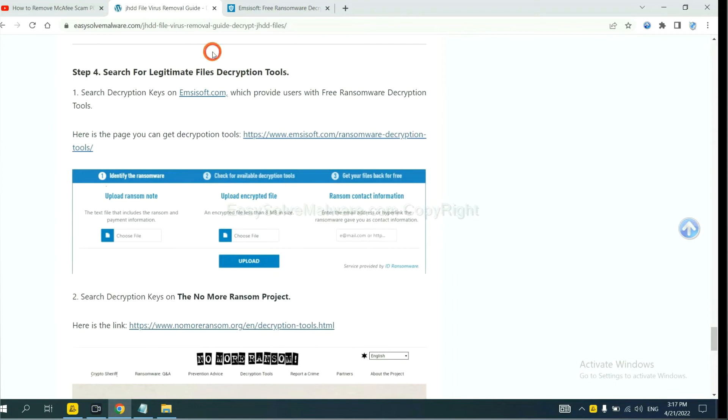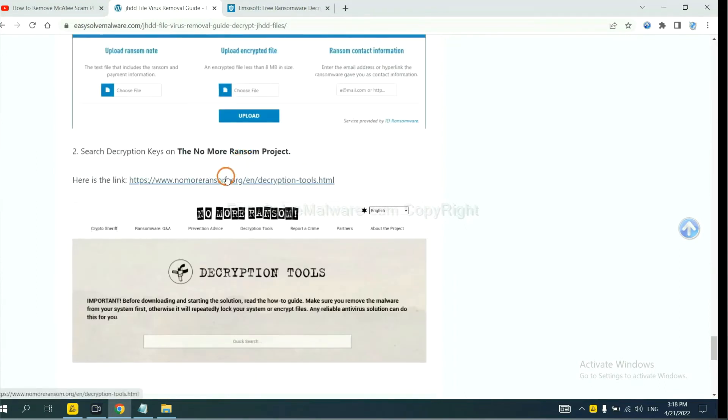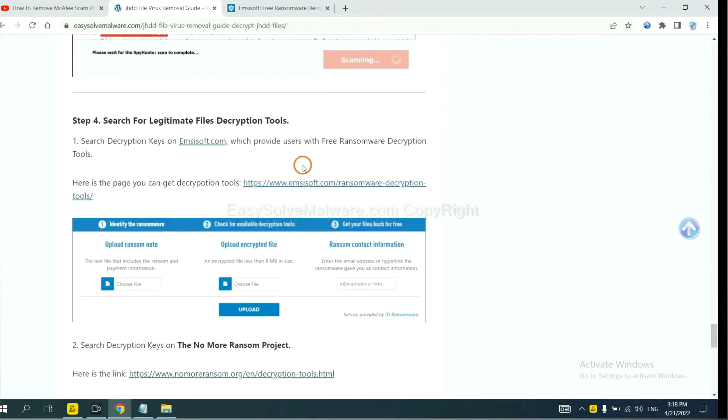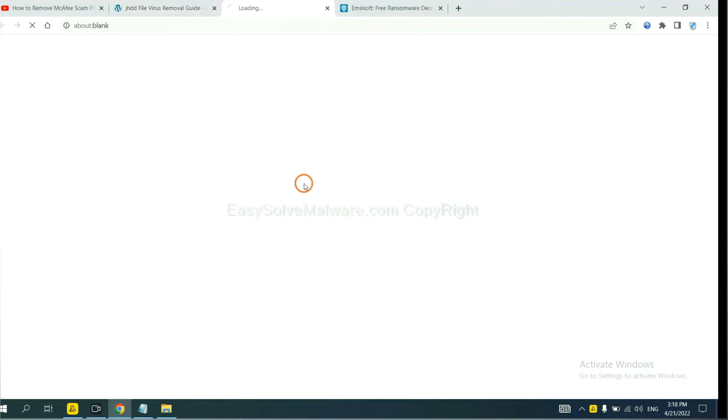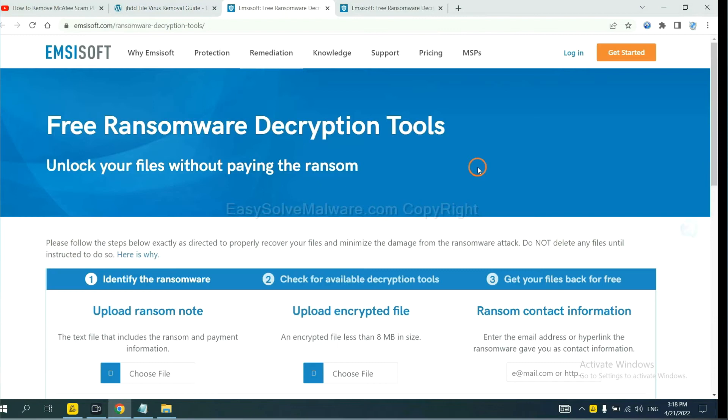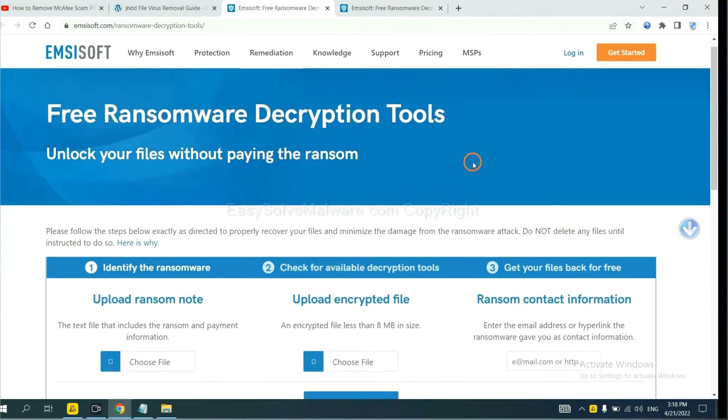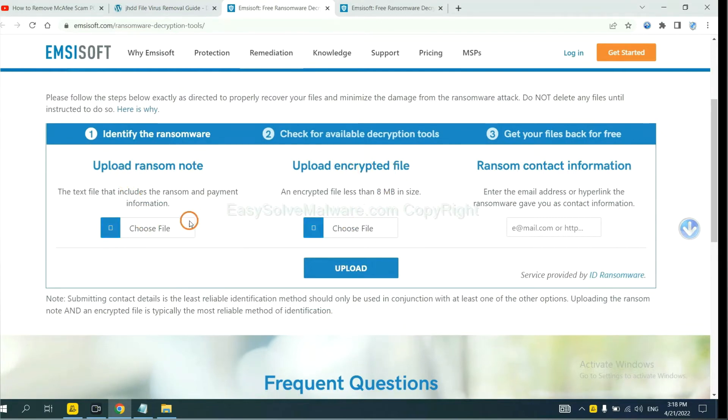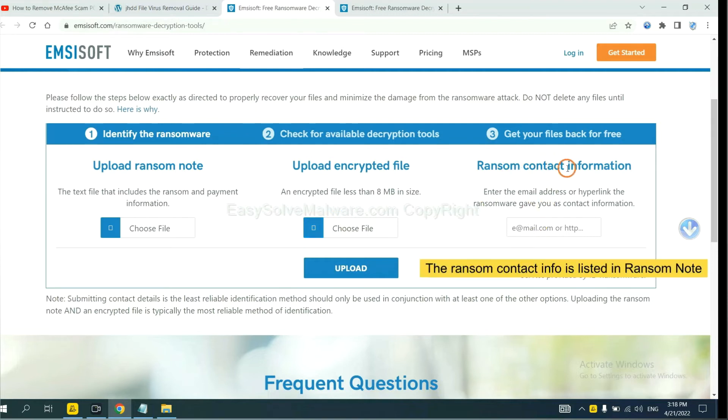Now you can see the link for Antisoft and the link for Normal Ransom. First, let's open Antisoft. Here you need to upload the ransom note and the encrypted file here, and then input the ransom content information.